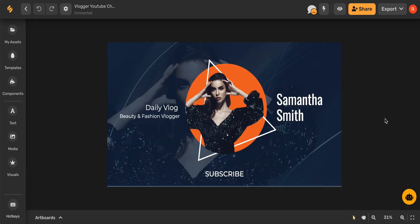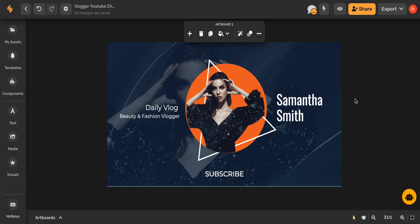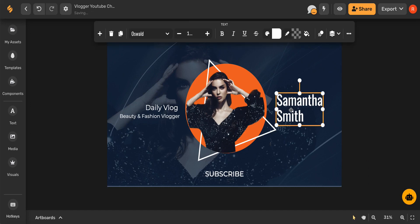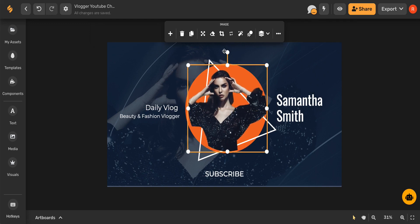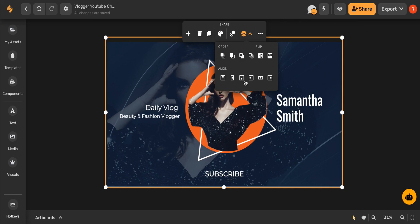And now you have the perfect starting point for your YouTube channel art. From here you can edit the text, move around the images, replace an image, realign elements, and more.